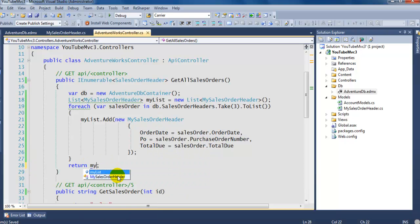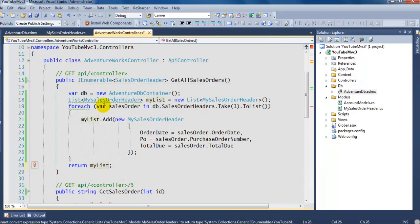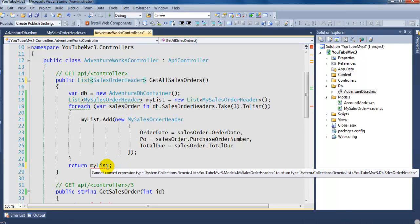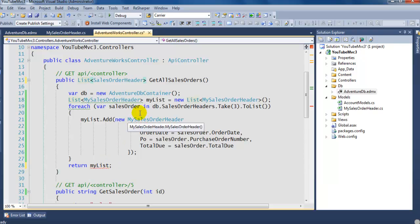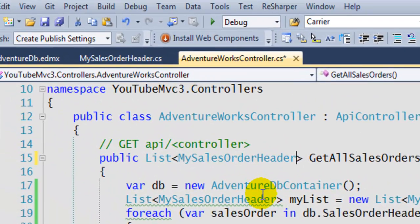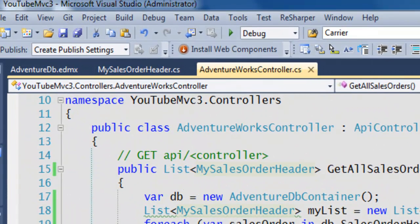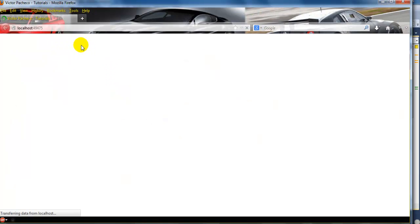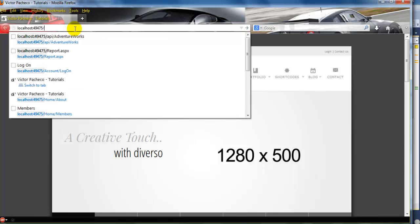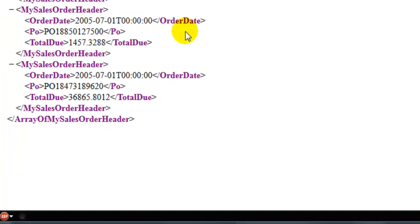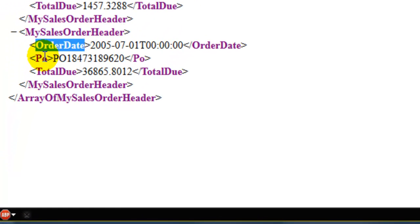Now that we have the list, instead of returning the full entity we just return myList and update the return type accordingly. Let's run it again — go to 'api/adventure-works' — and you can see you're only returning what you want to the client: just the OrderDate, PO, and TotalDue.